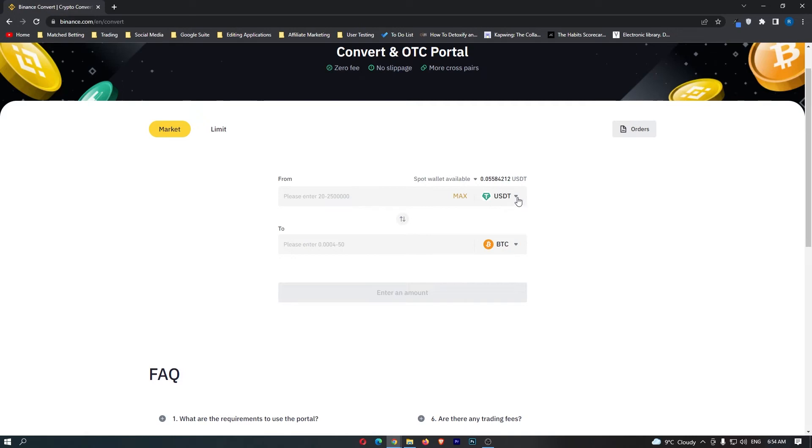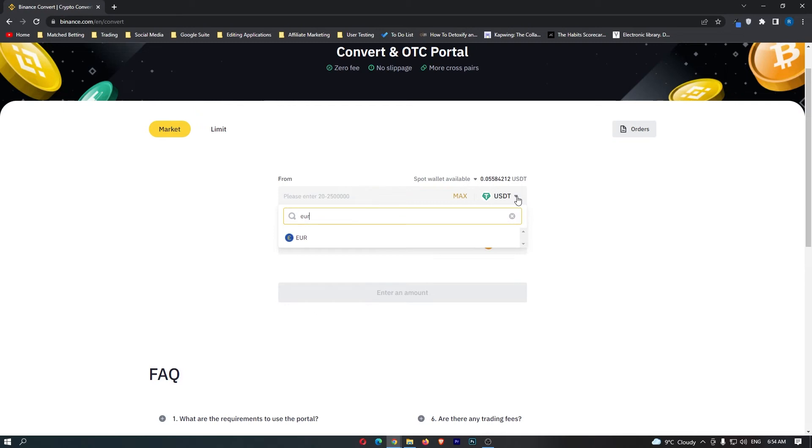First of all, come to this top bar, click this dropdown menu, and in here you want to search for EUR and this will pop up with the euro.